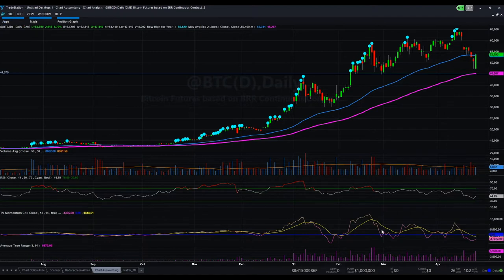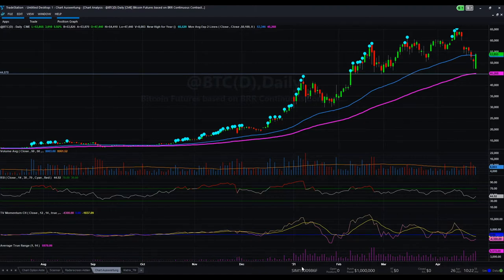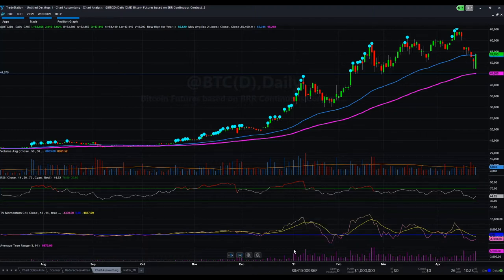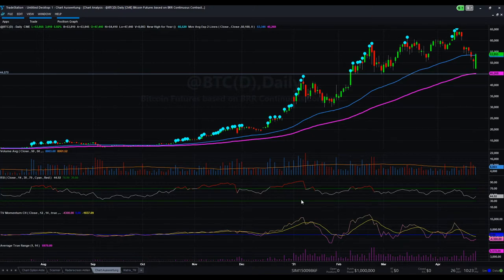The last indicator here is the Average True Range, which shows me the volatility based on one candle. We can see that today Bitcoin already had a movement of $7,000. We can see the increase of the Average True Range overall — that's very important. As the price increased so much in recent months, the ATR in dollar terms must also be at a higher level, but you can also change the display to show ATR as a percentage.